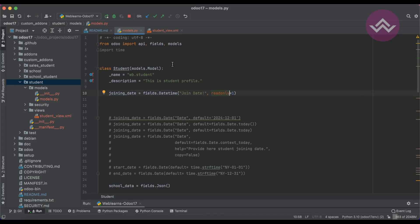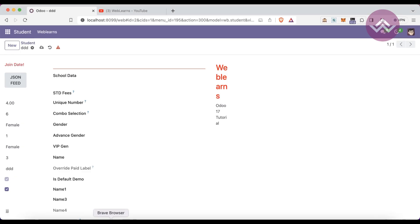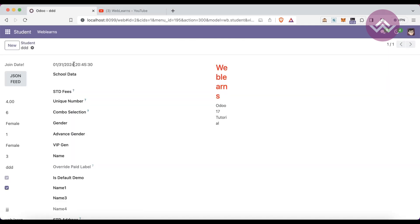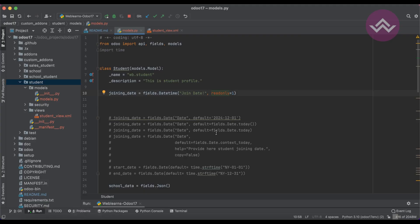The `readonly=True` attribute (default is 0) restricts users from editing this field. After restarting the service and refreshing the screen, the user is restricted from editing the field — this is the purpose of the read-only attribute.